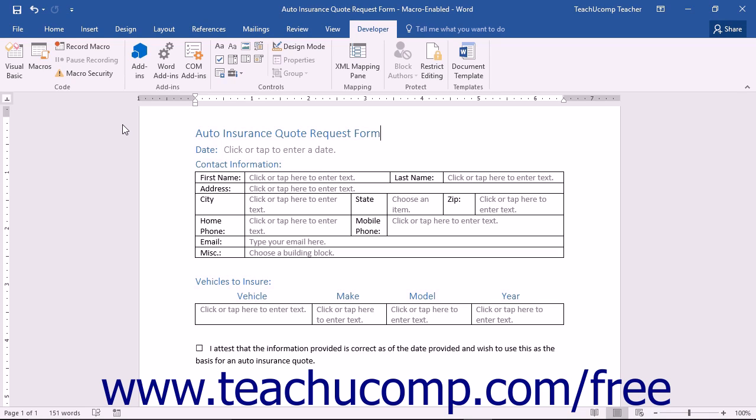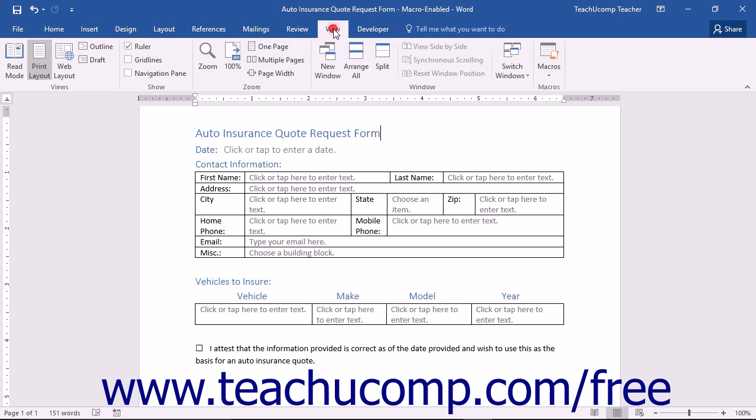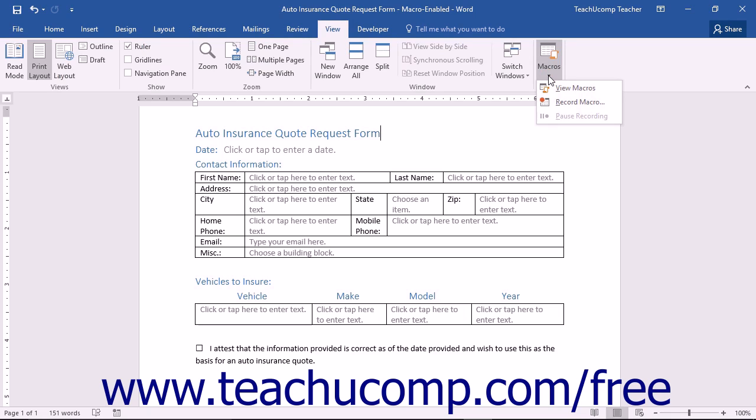You can see advanced options for creating macros on the Developer tab in the ribbon if it's enabled. You can also use the Macros button group that appears on the View tab in the ribbon to record and play back basic macros. In this lesson, we will examine how to record a basic macro using the commands found within this button group in the ribbon.